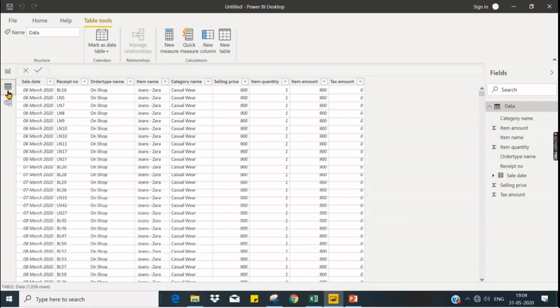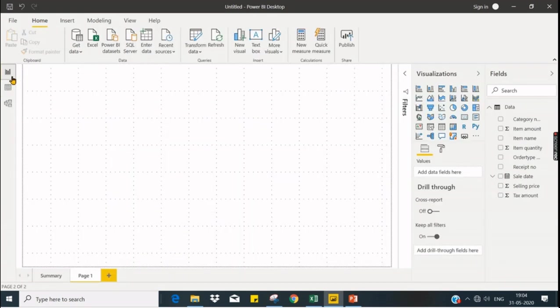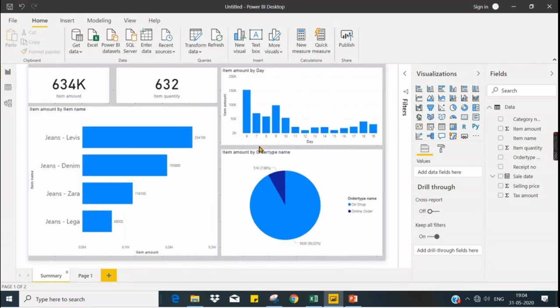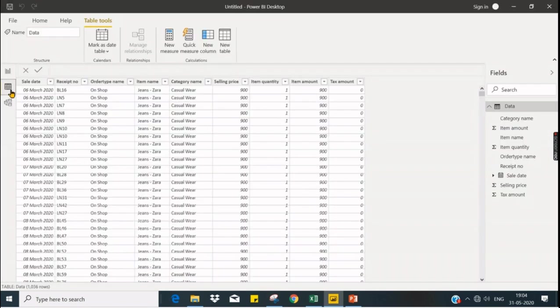In the data tab you can view your data. When you find anything fishy, the data is not good or something is going wrong, then you can see that data.